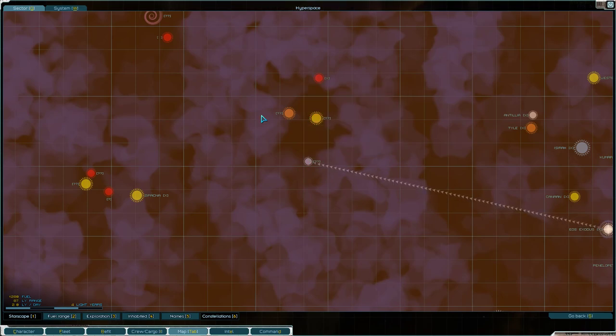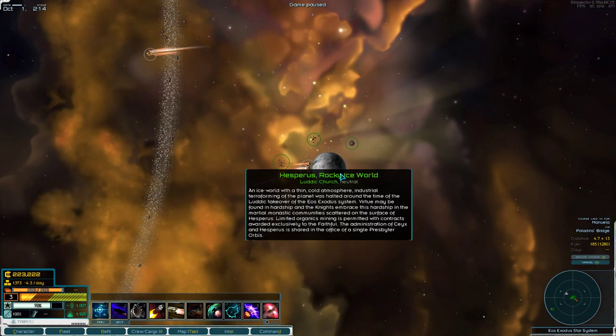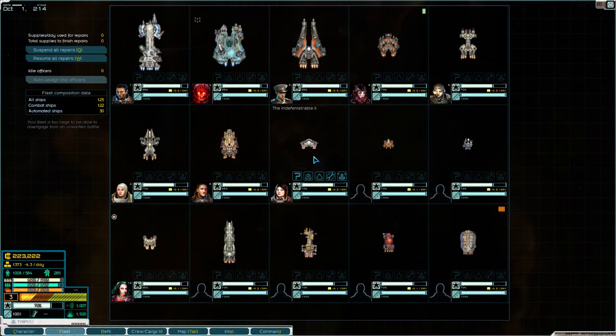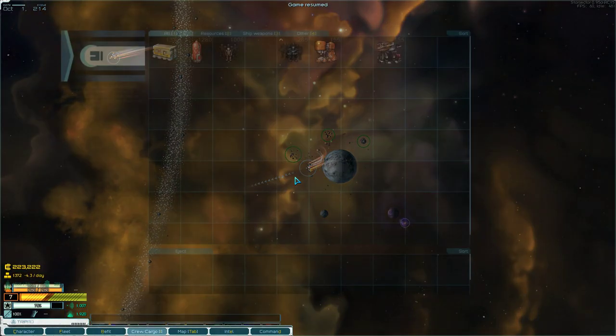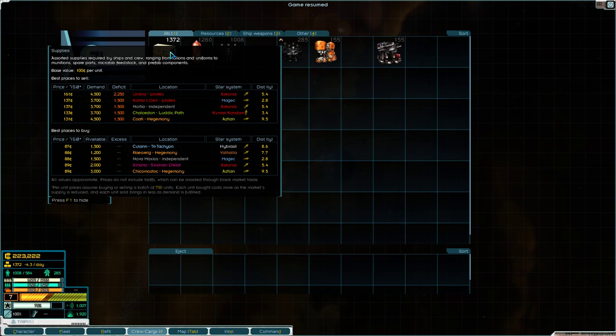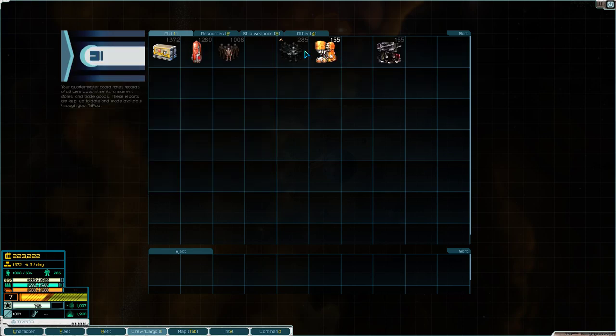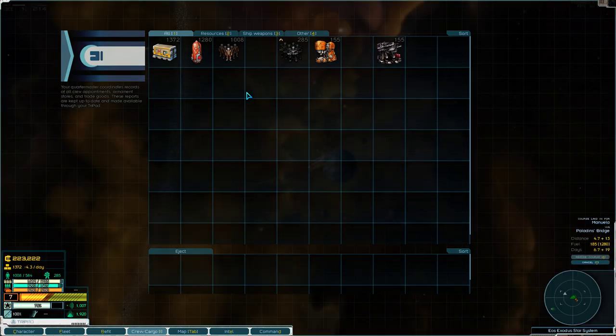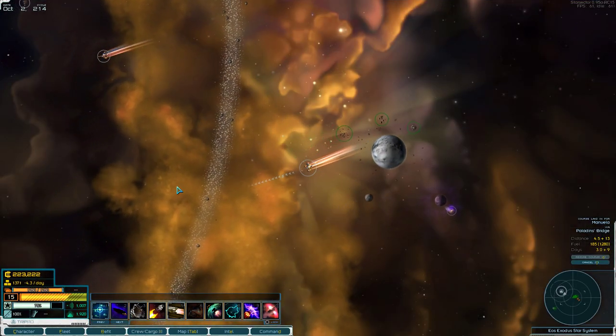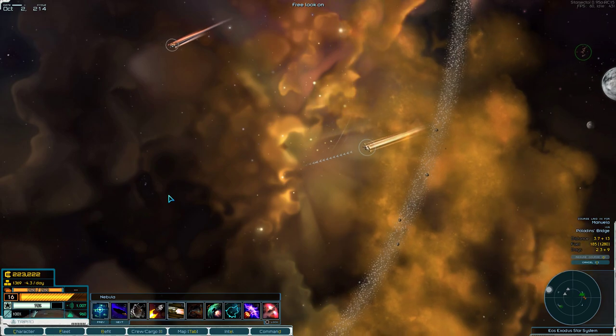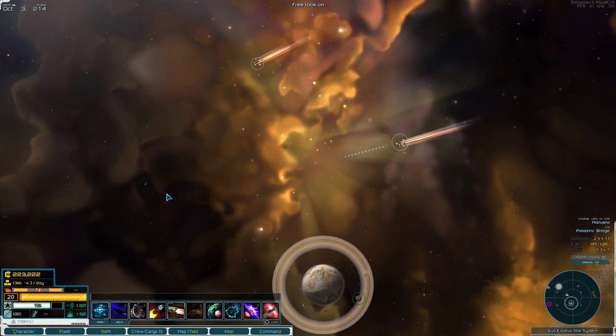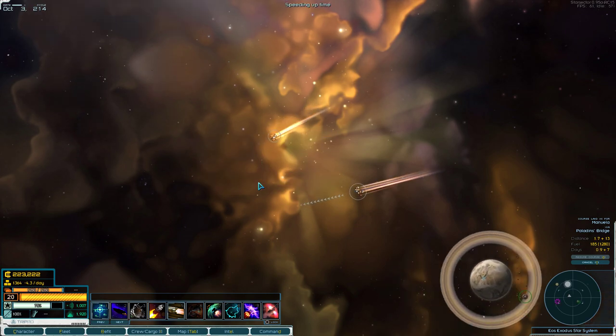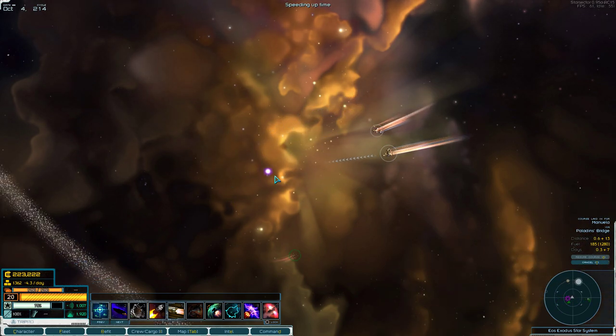Alright, welcome back to Star Sector. So we are heading here to Manuela, the deadly, terrible neutron star. We have a full complement of supplies, don't we? Yeah, we're stuffed to the gills in terms of our cargo. I didn't want to stop at Umbra or anything. Yeah, I think I'm good. We're just going to head out. Yeah, that's a ton of supplies, but oh well. It's been a while since I recorded, so I might have had a different plan than what I've decided on now, which is that I just want us to rush through these missions.